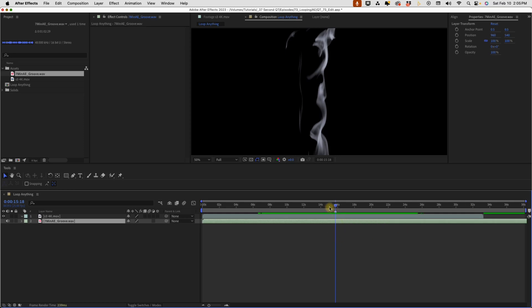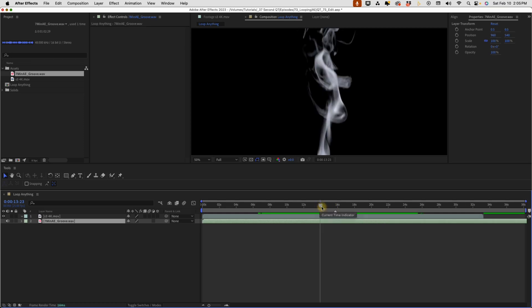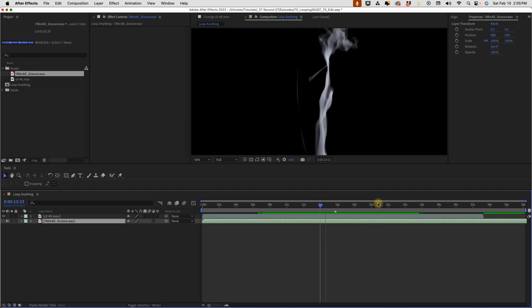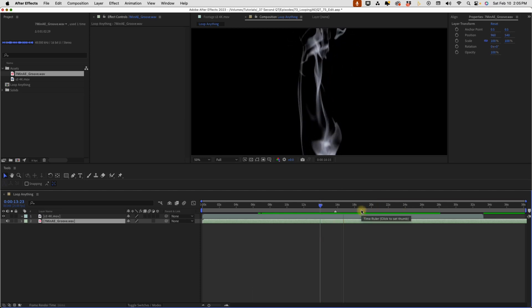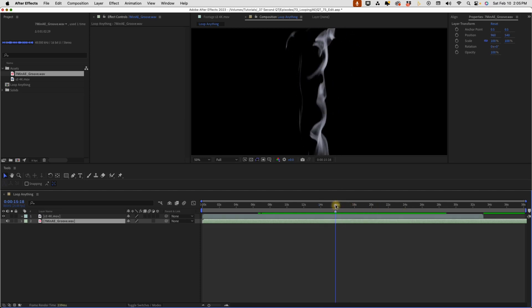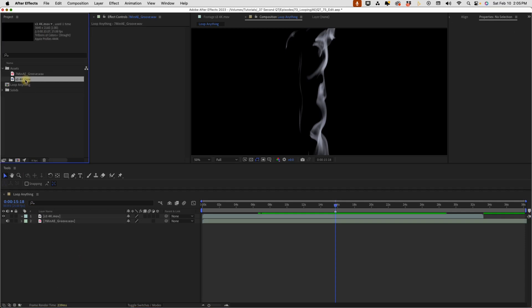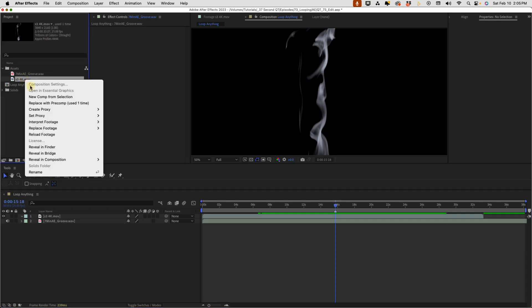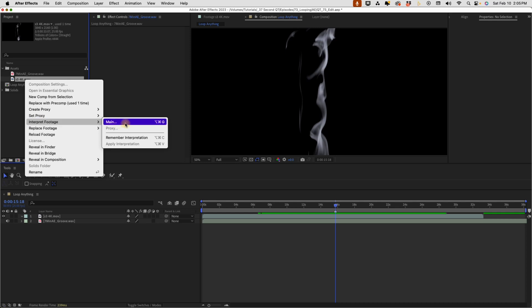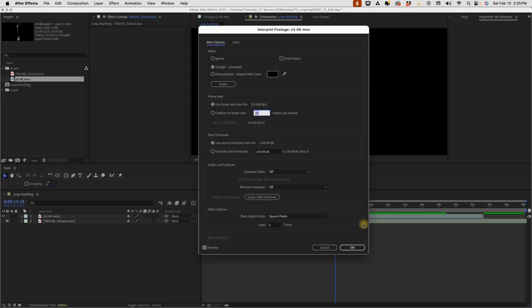Now if we listen to this play back, we can see this one will loop perfectly. And there you go, the easiest way to loop media is to select the layer from the project panel, right-click, choose Interpret Footage Main, and then change the number of times that media loops.